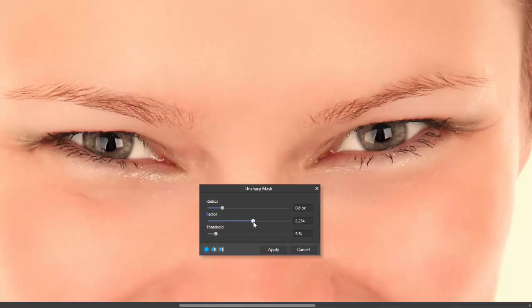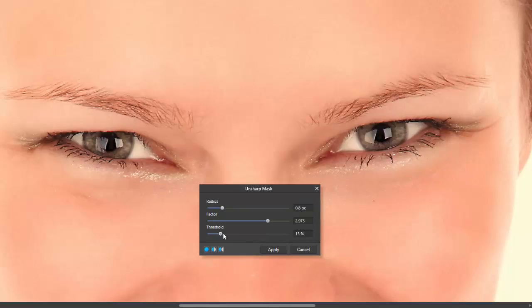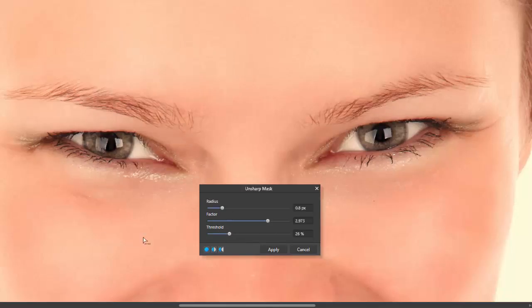I'll just bring it slightly up. There we go. And then the threshold, I'll just bring it up. And going by what I've read and seen in other videos, this will sort of knock back some of the lighter areas, like in skin tones.